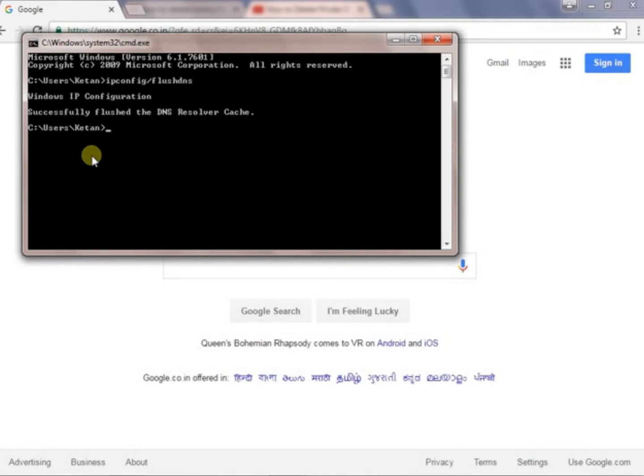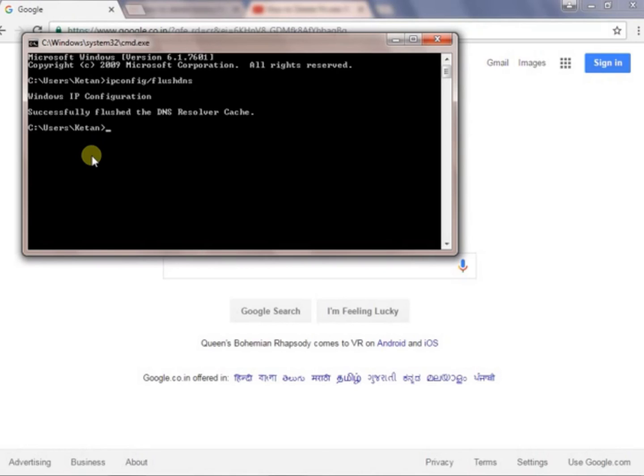Please delete all of them by using cmd form. I will just repeat what you have to type in cmd for deleting. It is ipconfig slash flush DNS and press enter.